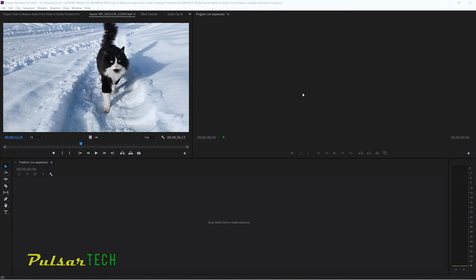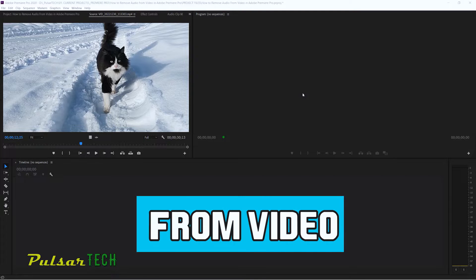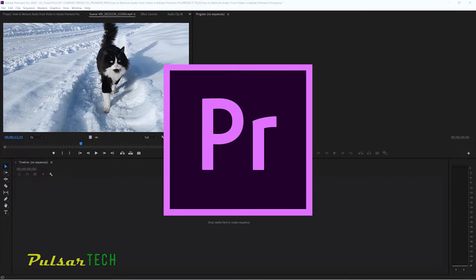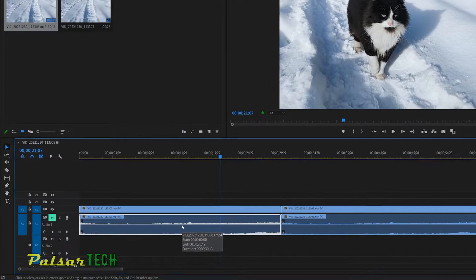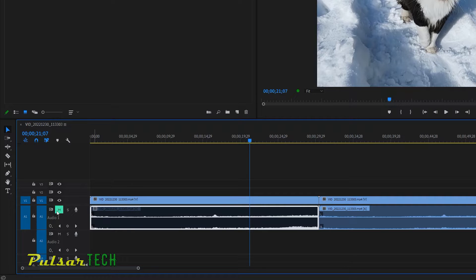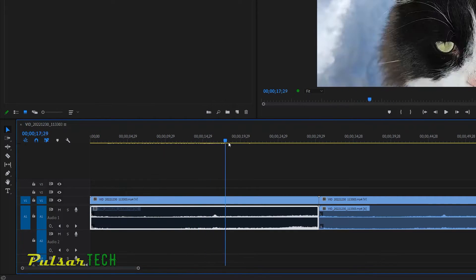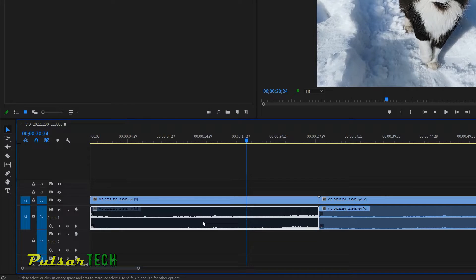Hello guys, welcome to the channel. Today in this video I'd like to show you three ways how you can remove audio from video in Adobe Premiere Pro, and also two ways how to disable audio — not remove it from the clip, but disable it so it's not going to be used in the rendered file, but you're still going to save it in case you want to use it at a later point. Let's get started.